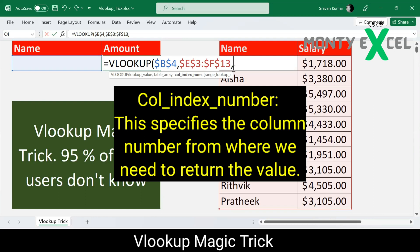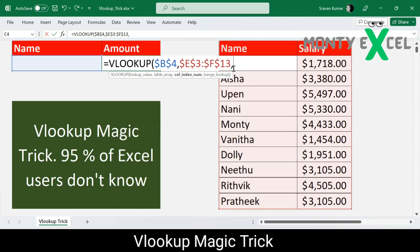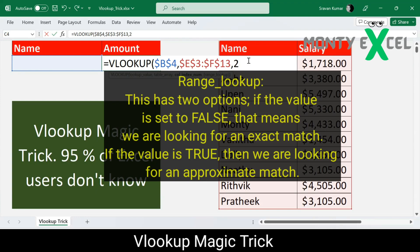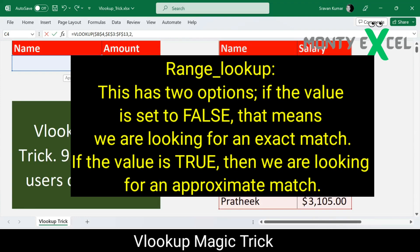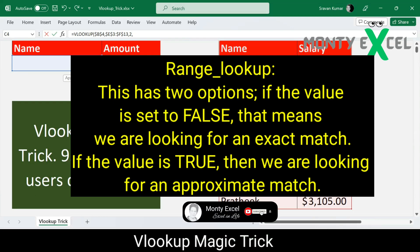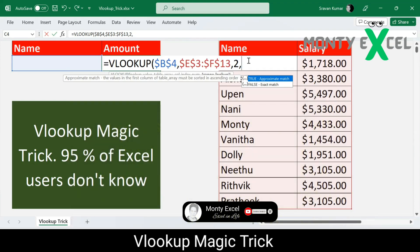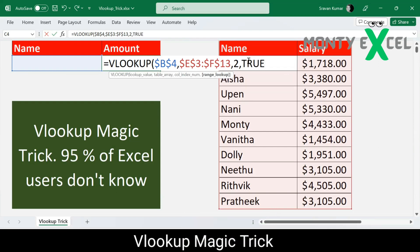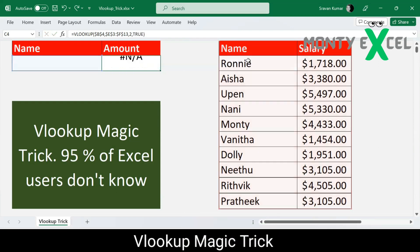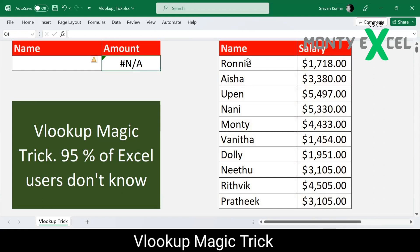After the comma, the next important parameter is the column index number — which column in the table you want to retrieve a value from. We have a two-column table, so I want the second column, so I type 2. Then it asks whether you want an approximate match or exact match. I'm using FALSE for an exact match, then close the bracket.